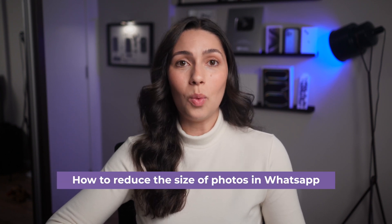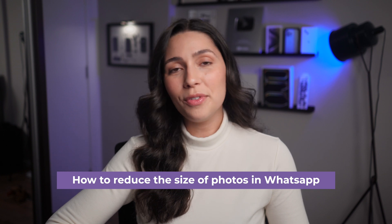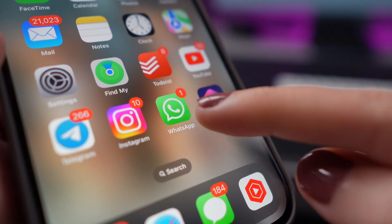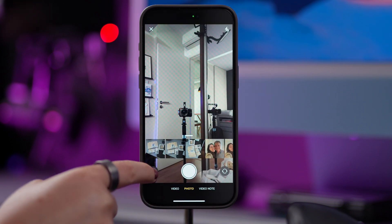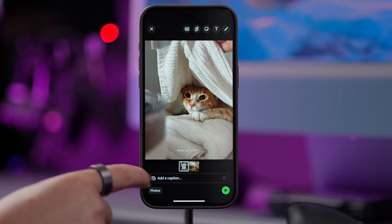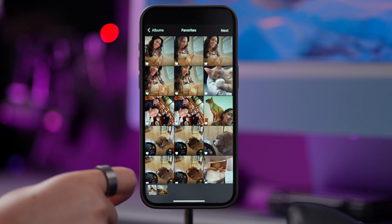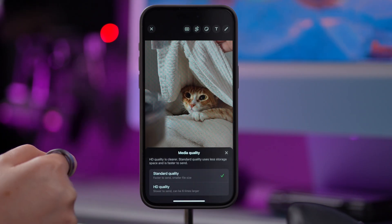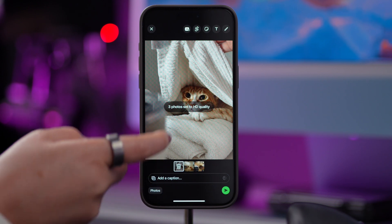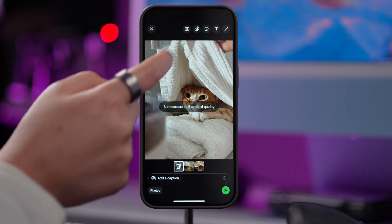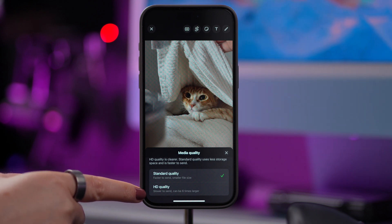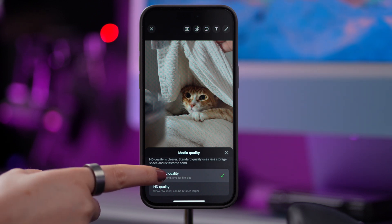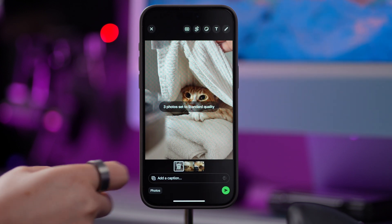Going back to how to reduce the size of your photos, there's a way to do this on WhatsApp as well. If you're not familiar with it, WhatsApp is a popular messaging app used around the world. Open a chat on WhatsApp, choose the photo that you want to send, tap on the plus sign to include additional ones, and tap the HD icon to choose between Standard or HD quality. Standard is faster to send and it's smaller, while HD is slower to send and larger. For the purpose of saving space, choose Standard and tap the arrow to send your message.